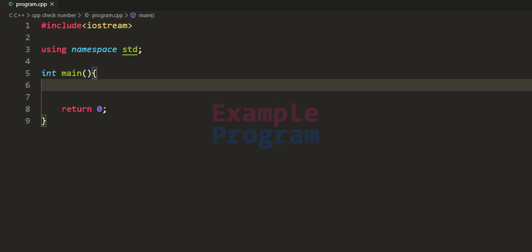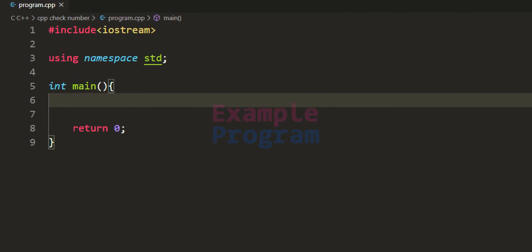Welcome to example program. In this video we will see how we can write a C++ program to check whether the number entered by the user is a positive number, a negative number, or zero. We will ask the user to enter the number, store it in a variable, then use the if-else conditional statement and display the appropriate message.